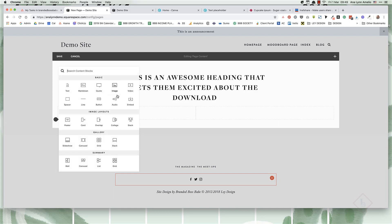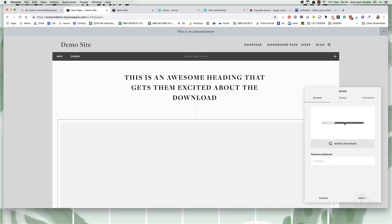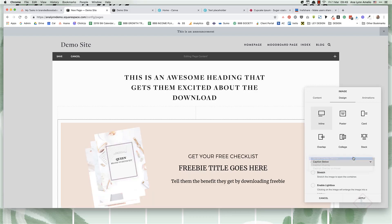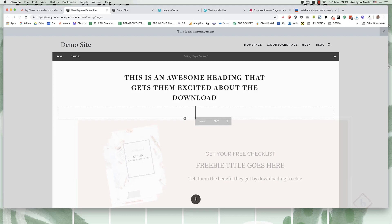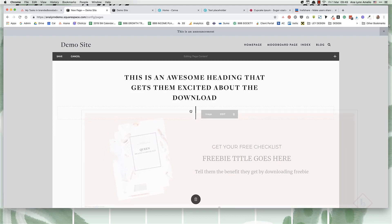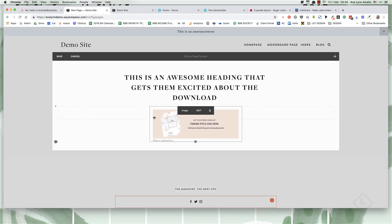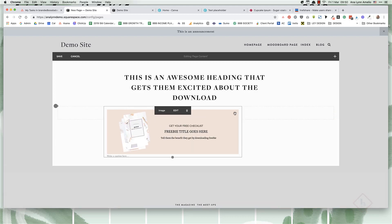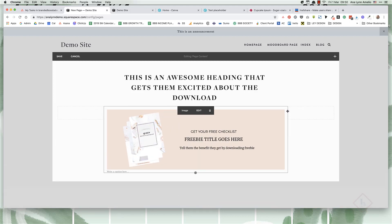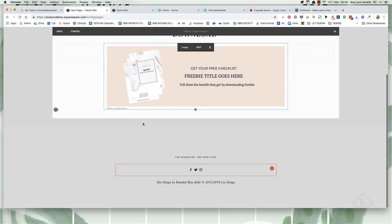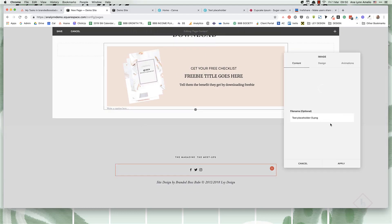Now let's add a few spacer blocks first because that'll help us format the page. Then we're going to add an image block. This is just a sample that I made in Canva for demonstration purposes. Choose to not display caption, apply that, and now drag the image in between the spacer bars. Then adjust the spacers so that the image looks better.